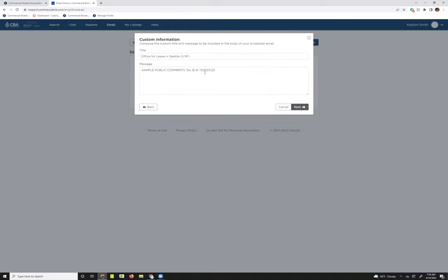Once I've done that, it's taken me into the custom information section for my broadcast email. So the system does automatically generate a title for you based on the asset class, the type of listing, where the listing is located, and the square footage of the listing. If you selected multiple listings, this square footage will be a range for you.